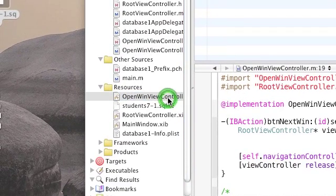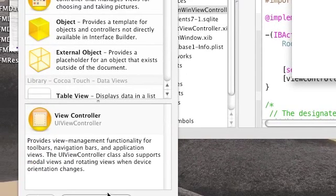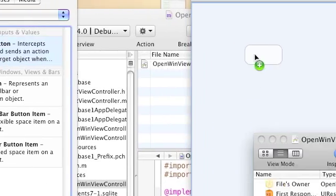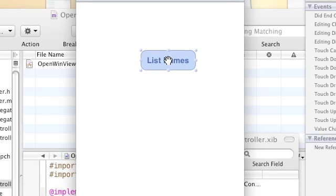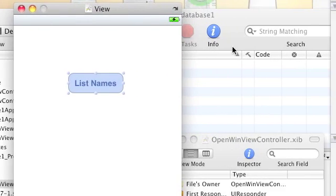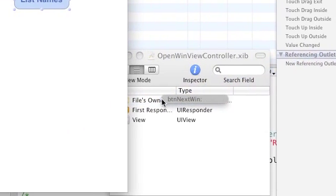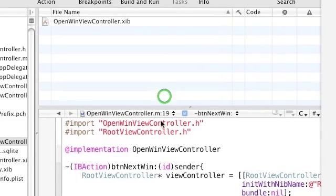Double-click OpenWinViewController.nib to launch Interface Builder. When it opens, click on the Library and search for a button. Drag the button to the view. You can change the name of the button — I will choose to name it List Names, but you can name it whatever you want. Go to the events of this button and drag from Touch Up Inside to the File's Owner, which is of type OpenWinViewController, and choose the function you just created. After that, save and quit this window.